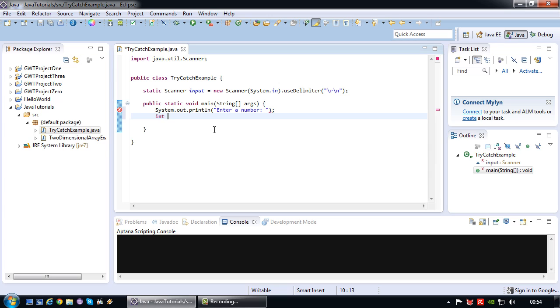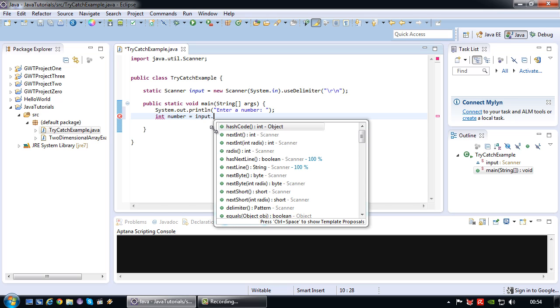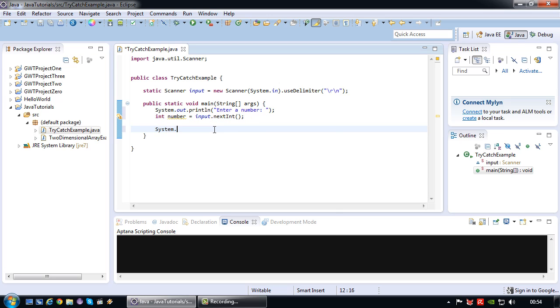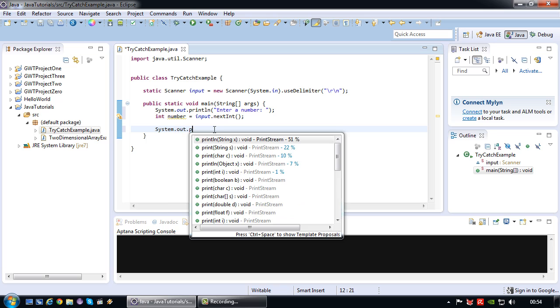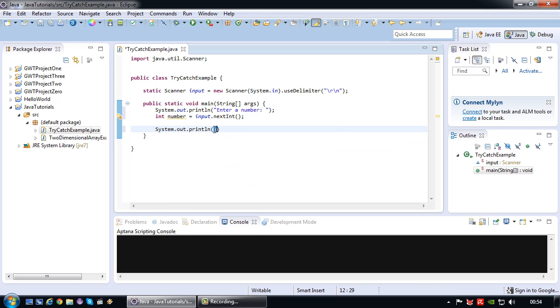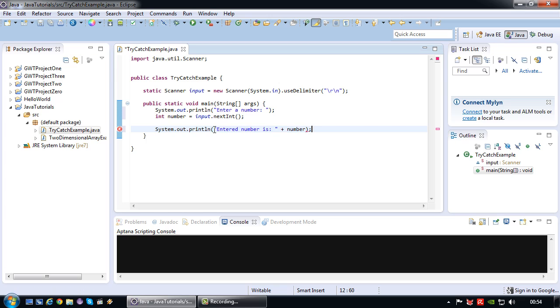After which I retrieve an integer called number from the keyboard using input.nextInteger. Finally I am simply going to print this integer.